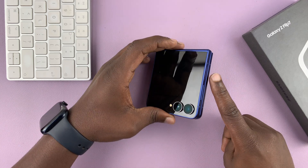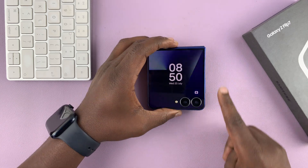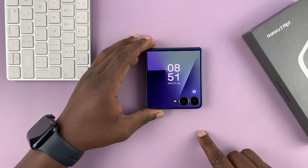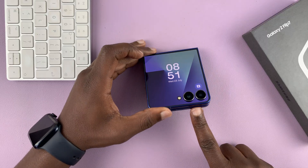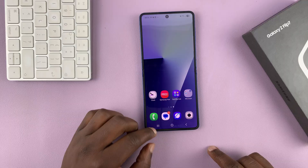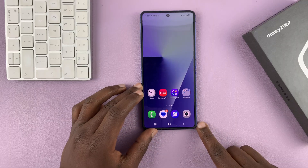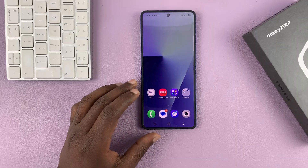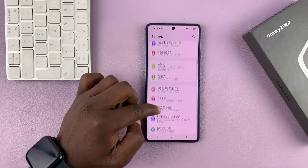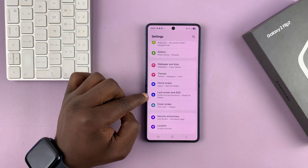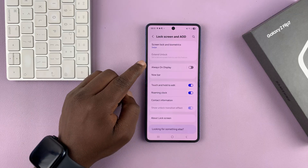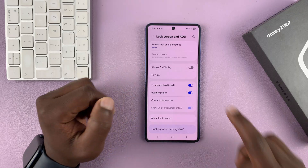Today I'll be showing you how to enable Always On Display on your Galaxy Z Flip 7. Simply open up your phone and go to Settings. In Settings, go to Lock Screen and Always On Display and tap on that, and then you shall see Always On Display.